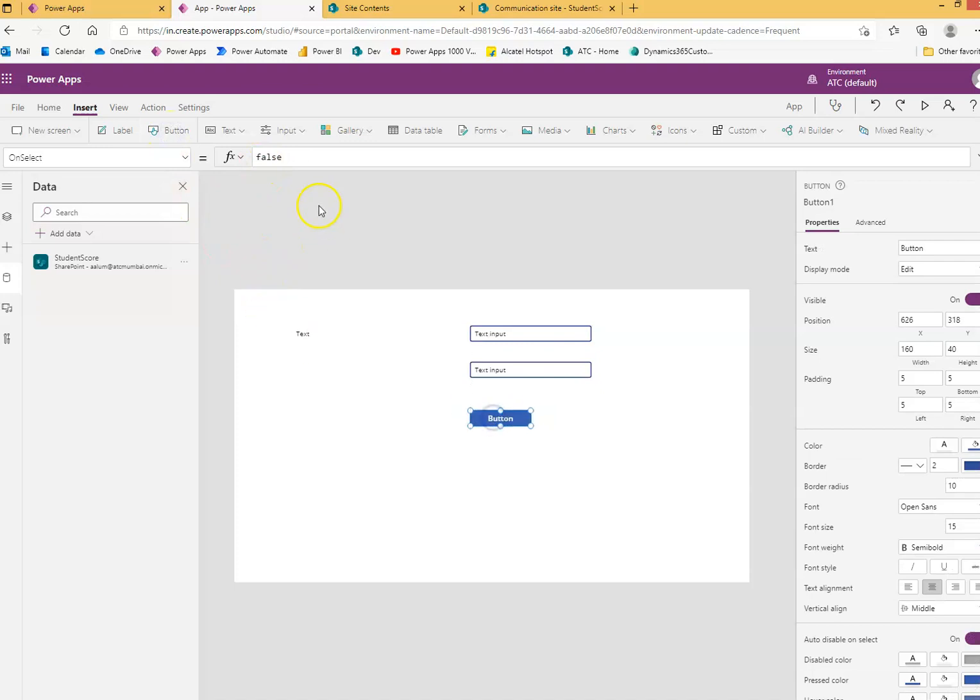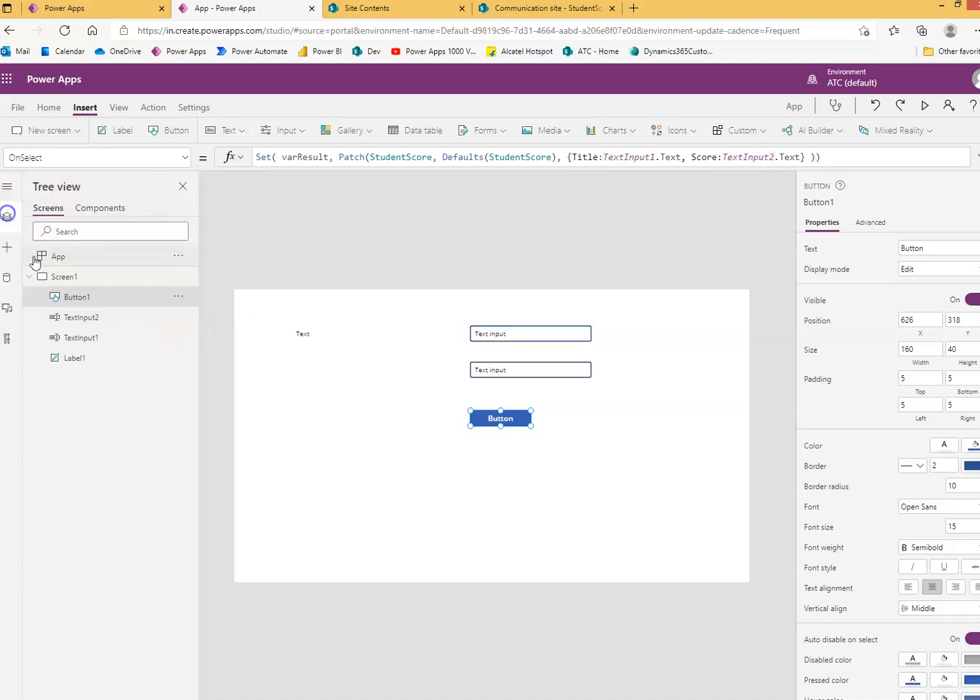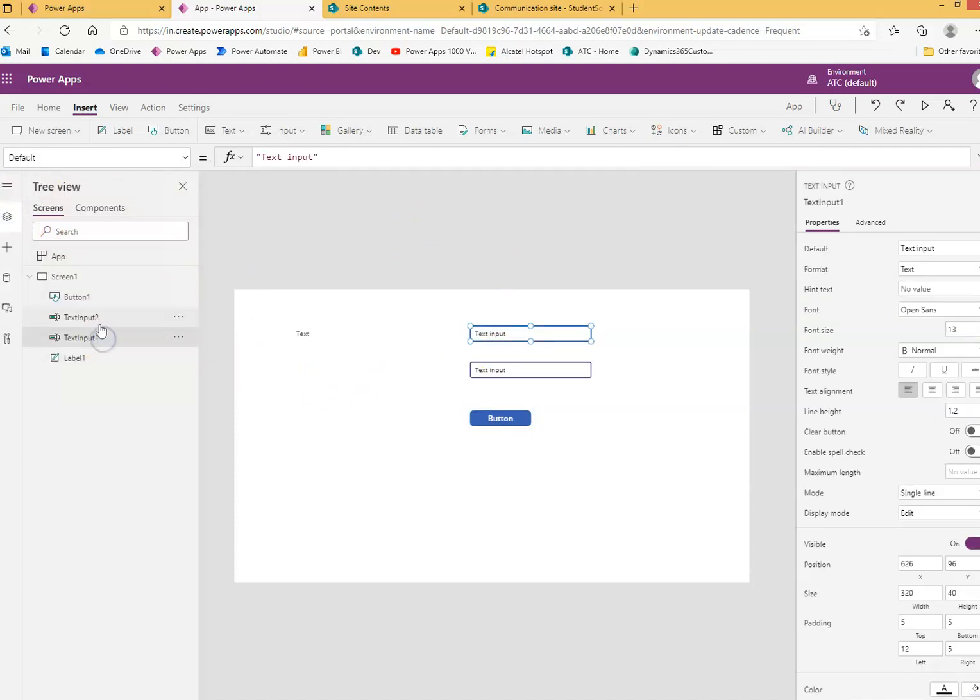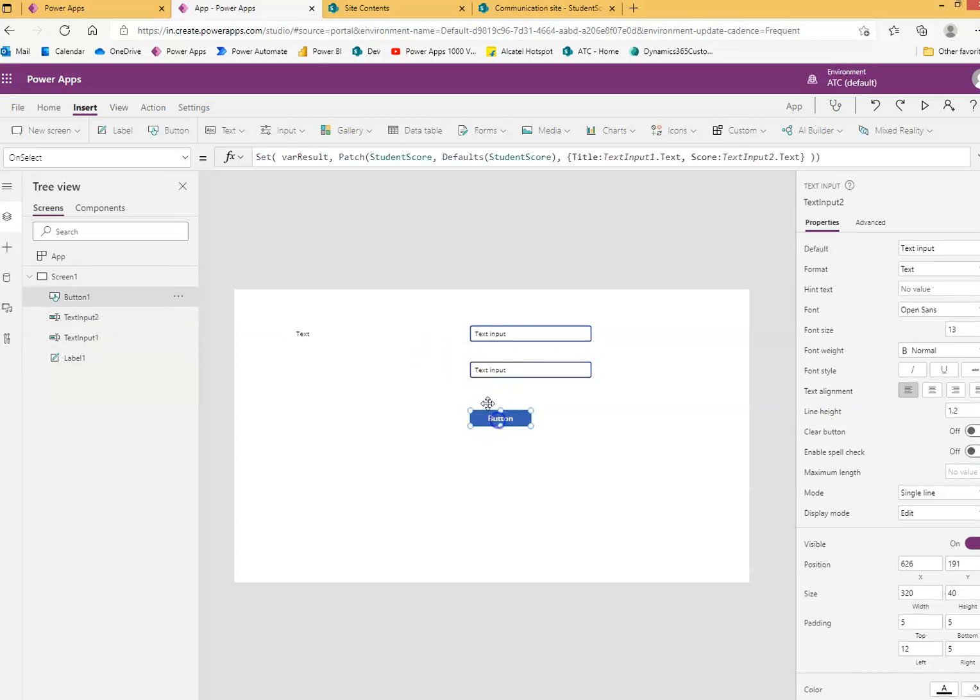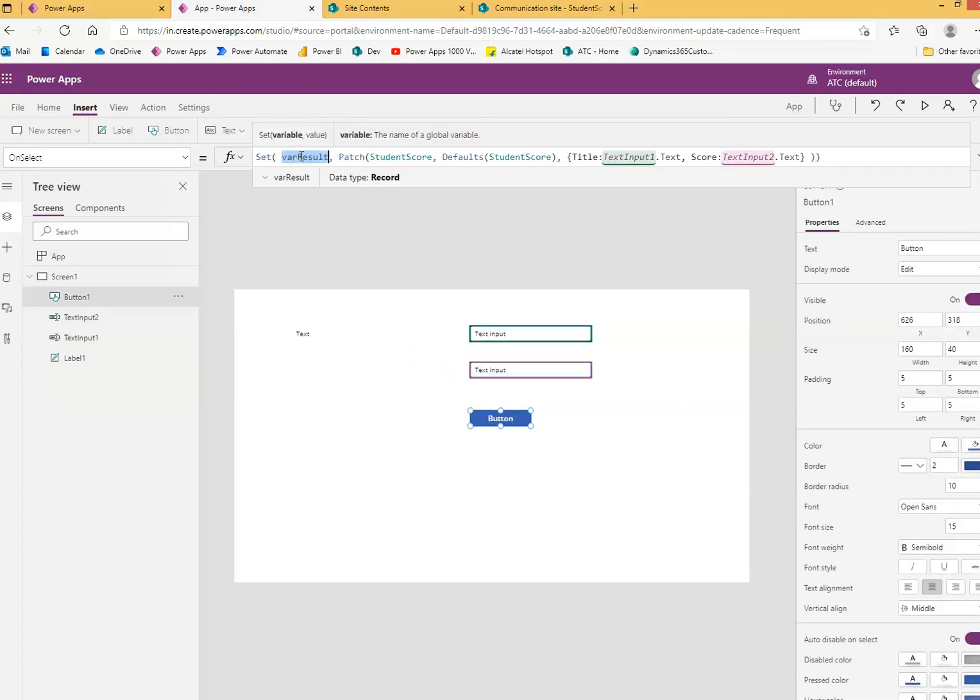When this button is clicked, we will put this code here. This code creates a variable results, patch the dataset student score.